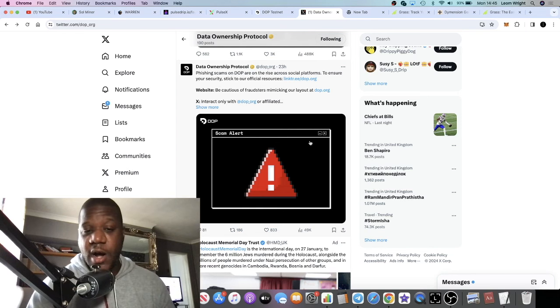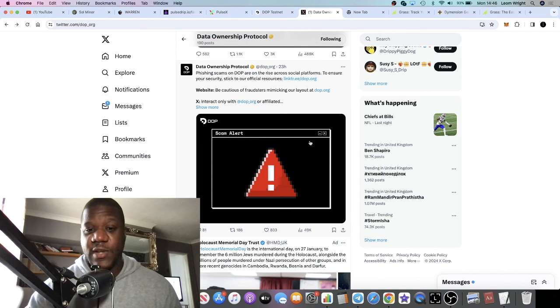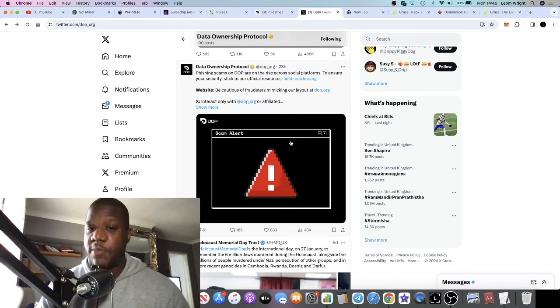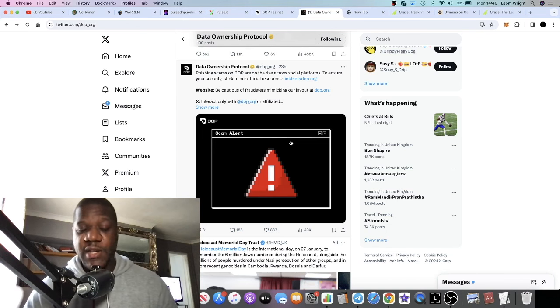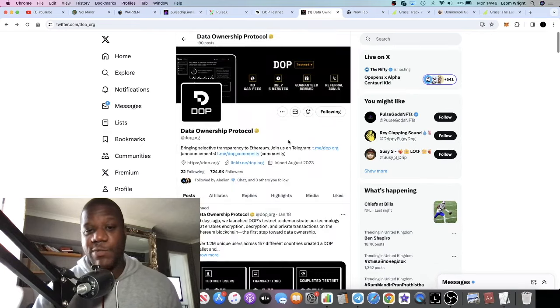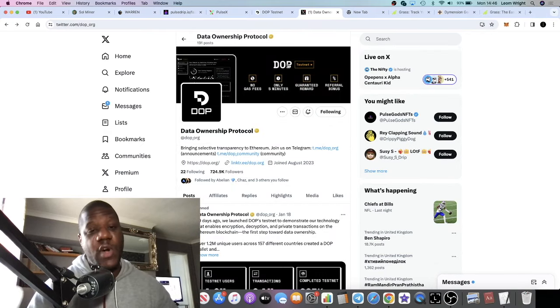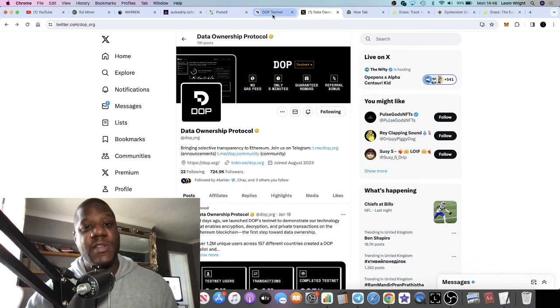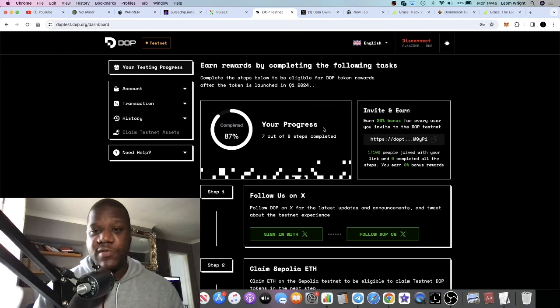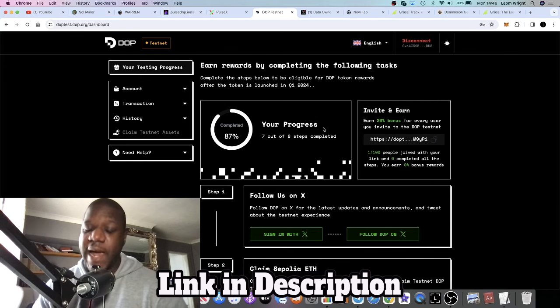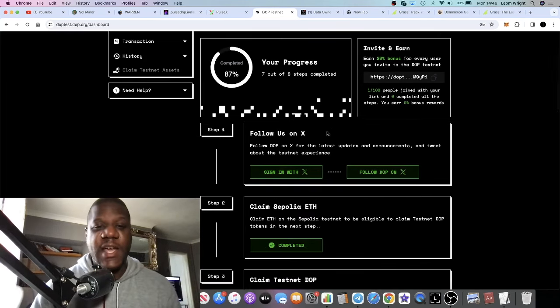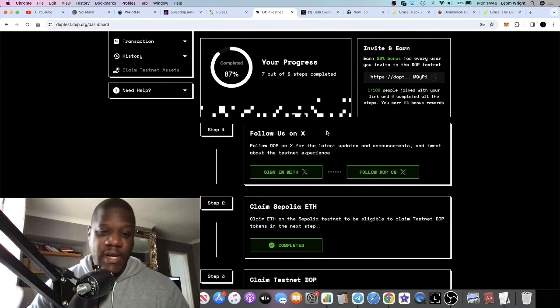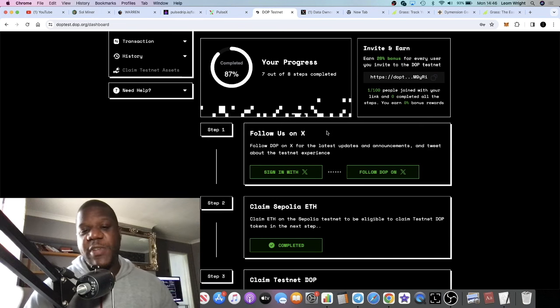I'm going to leave my link in the description so you can take advantage of this airdrop. There are scammers imitating this project at the moment, so they did put an announcement to be aware of phishing scams on DOP across your social media platforms. Just be aware that you're using the correct links when you're trying to farm any of these airdrops, because you don't want to connect your wallet to the wrong website. They're actually going to spoon feed you on how you can take part in this airdrop, and you will need a Twitter account.